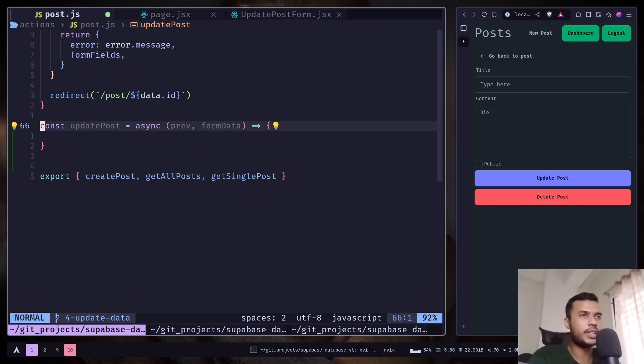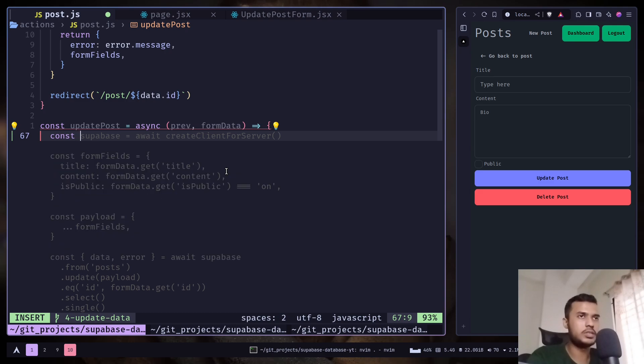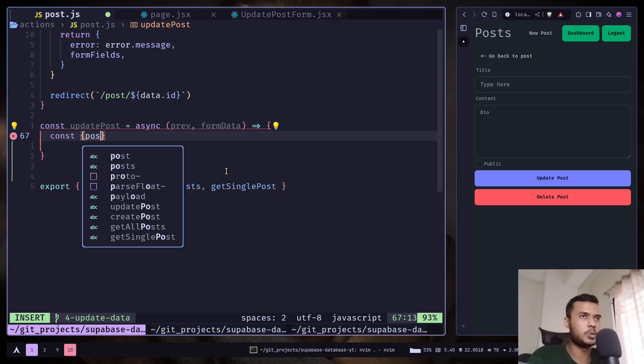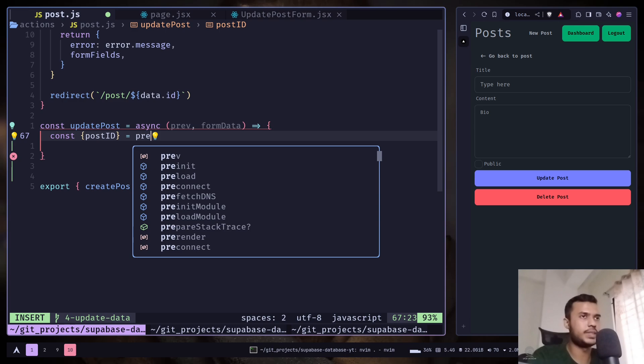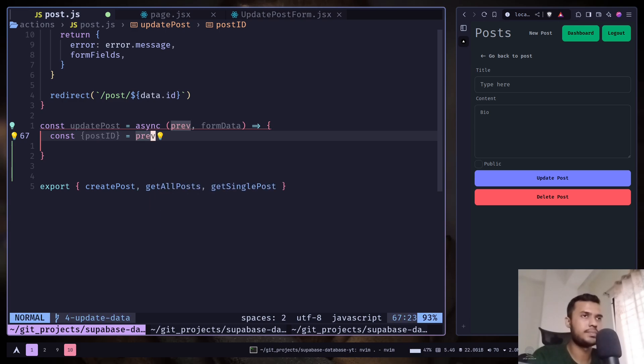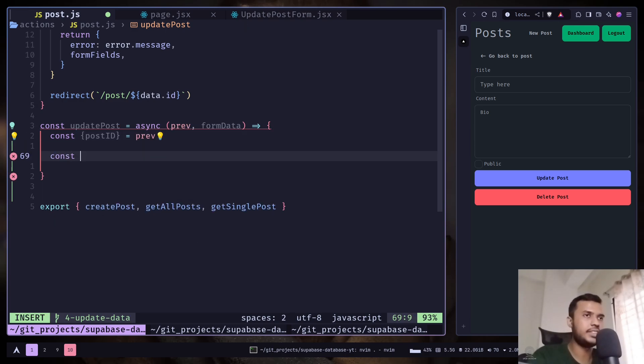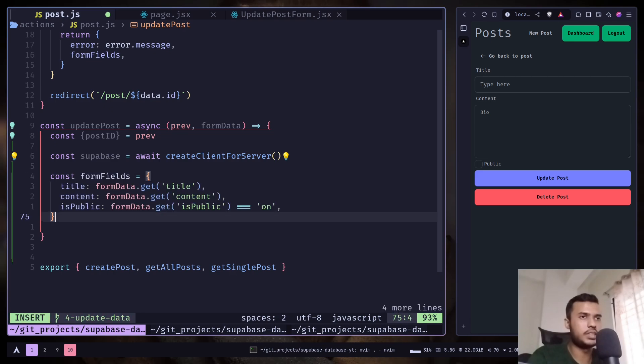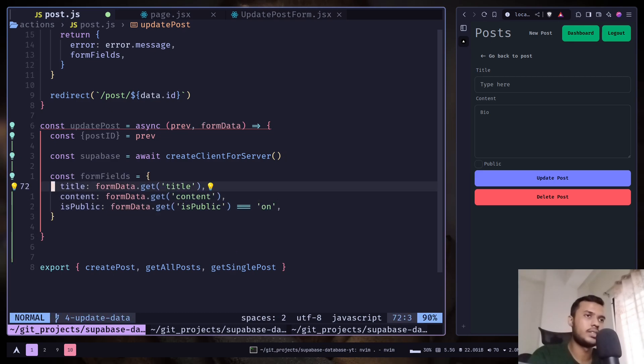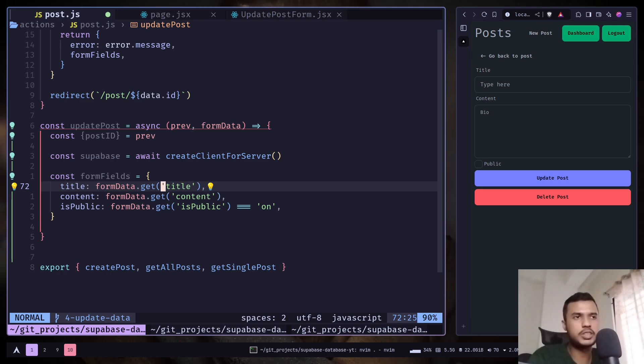We will get the post ID inside our previous state, so const post ID from previous state. And let's create the client. And let's get the form fields using the get method, and make sure you pass the correct input name and pass the name attribute to your input tags.